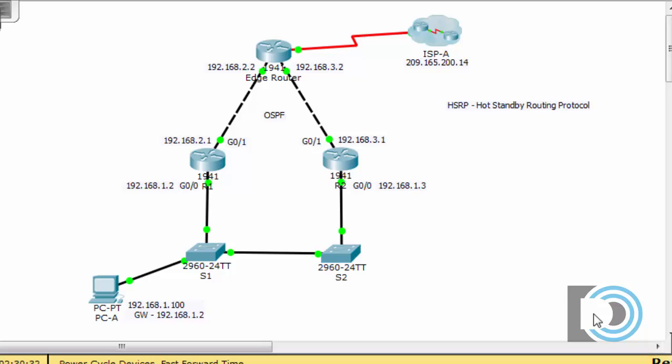If you would like to follow along with this video tutorial, you will find this starter Packet Tracer file under my DansCourses.com CCNA 3 area. The topic heading is First Hop Redundancy Protocols, or HSRP Hot Standby Routing Protocol. This is a new addition to the Cisco CCNA 5.0 curriculum, and using Packet Tracer 6.1 you can actually execute a lab and configure Hot Standby Routing Protocol to make it work.